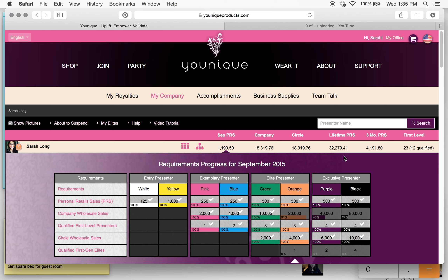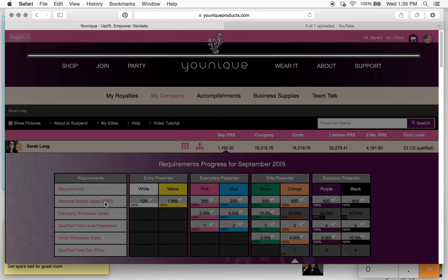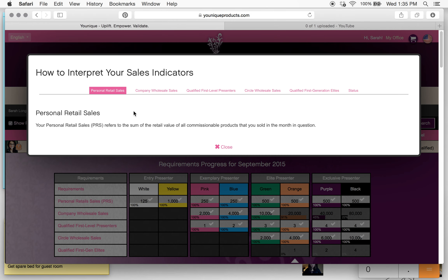So I'm taking a look at September — today is September 16th. We're going to take a look at what we've got going on for the month of September. Let's say I'm shooting for pink this month. I know that I need my $250 PRS minimum, which of course is your personal retail sales. You can click these little buttons over here to the left and it'll bring up this little screen that will show you what PRS is: the sum of all retail value of commissionable products that you sold in the month in question.